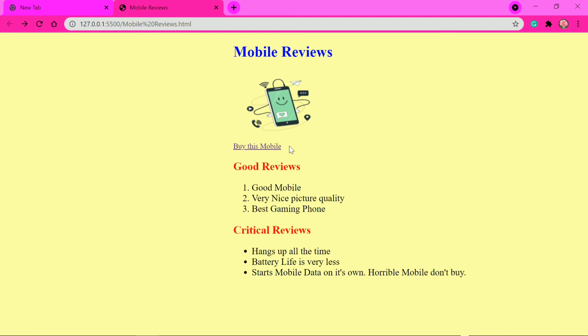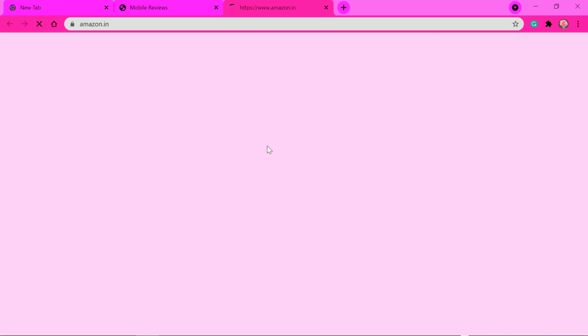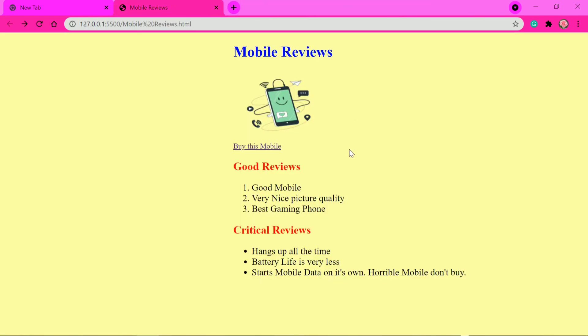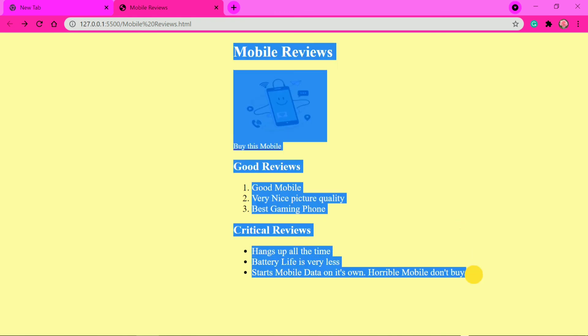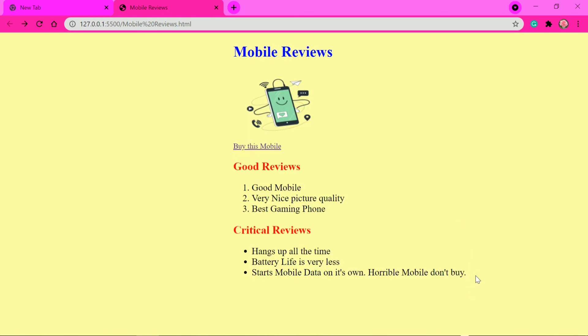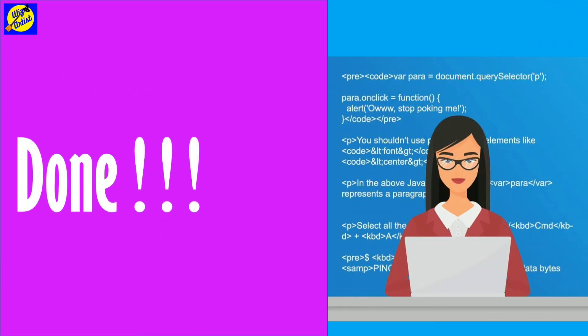We're done with our website — it's a fully functional web page. The only thing that functions interactively is the hyperlink which goes to Amazon.in. I hope you understood everything. If you have any doubts, ask in the comment section below. I'll be sharing the link to the image in the description so you can download it, or you can use any other image of a real phone if you want.